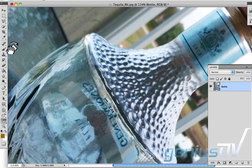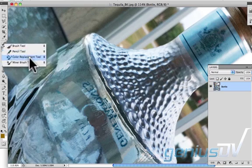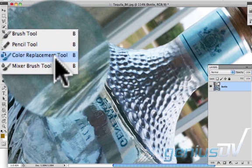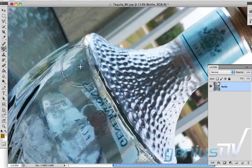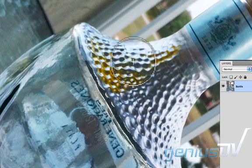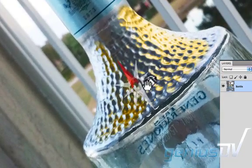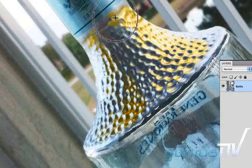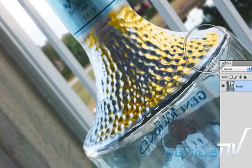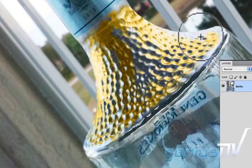Choose any tool to work on your image. In this exercise, I am choosing the Color Replacement tool. With the Color Replacement tool, all I need is a color of my choice to drag over my image and change its original color. To switch between the Color Replacement tool and the Rotate tool, just press B on your keyboard for the Color Replacement tool and R for the Rotate View tool.